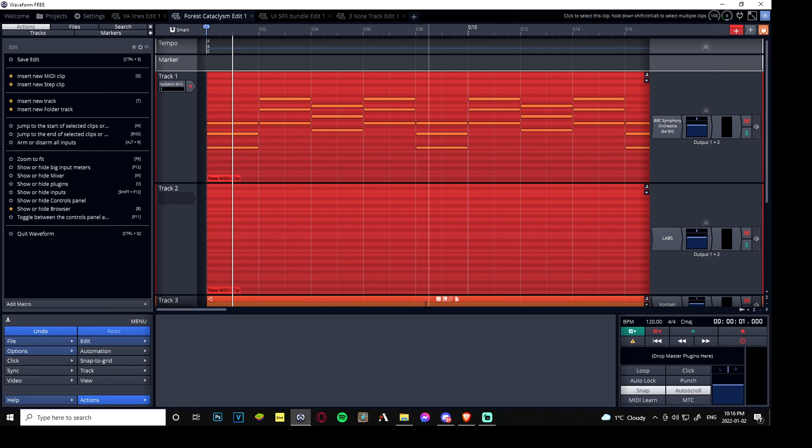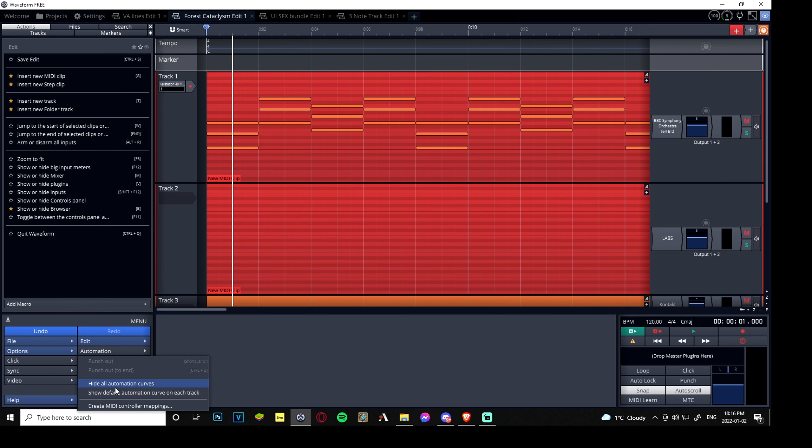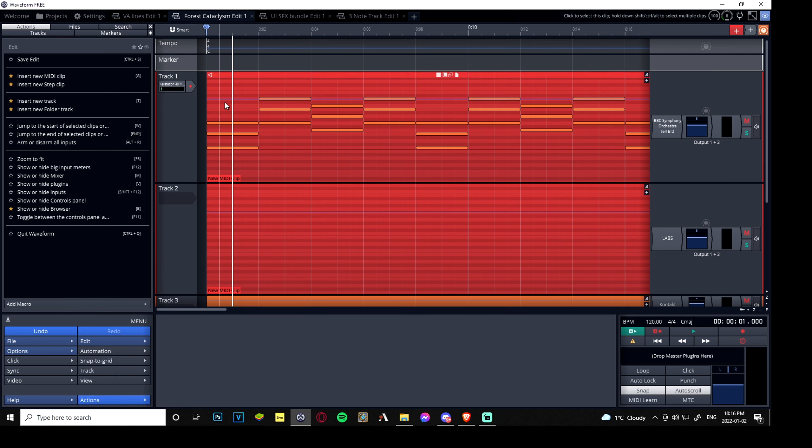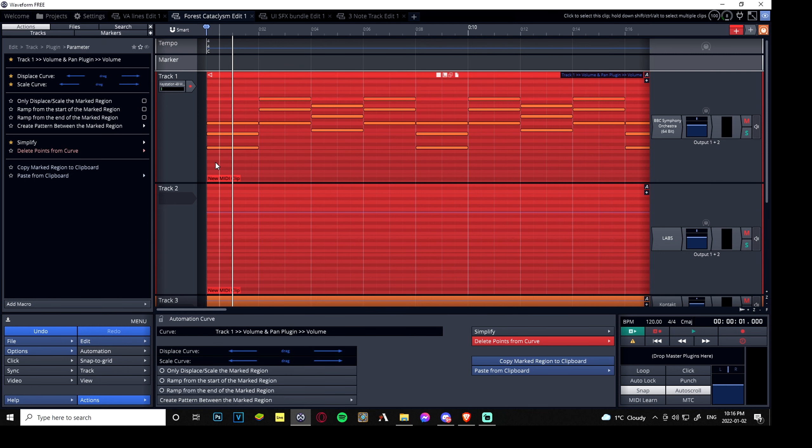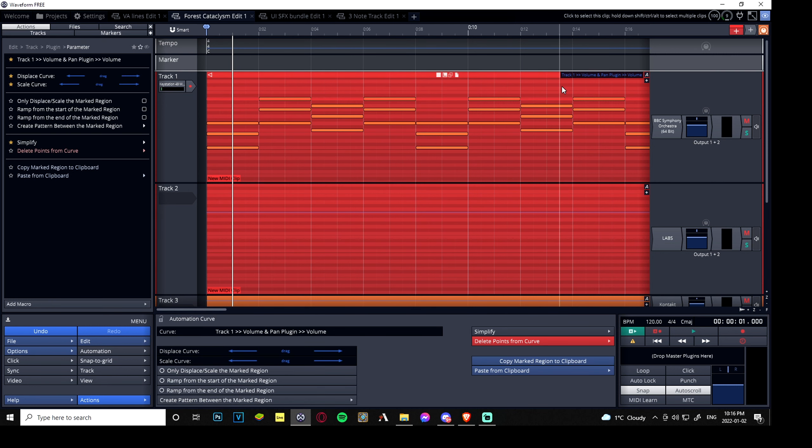So all we have to do is go to automation and then show default automation curve on each track. It'll make this little blue line pop up. If we click it, it turns red. This is for the volume and pan plugin, see, it's just by default.